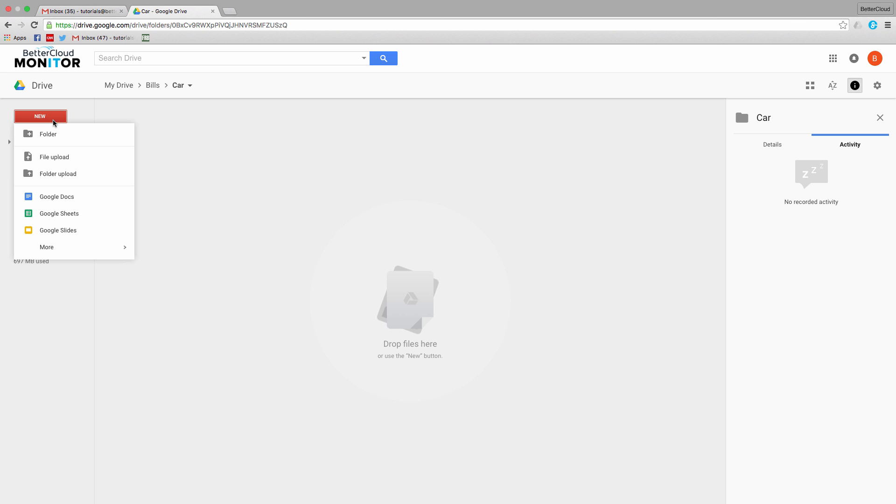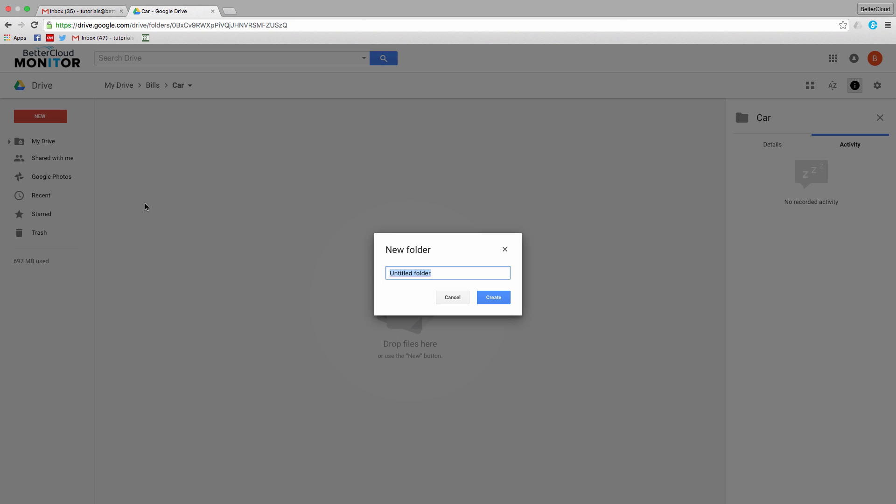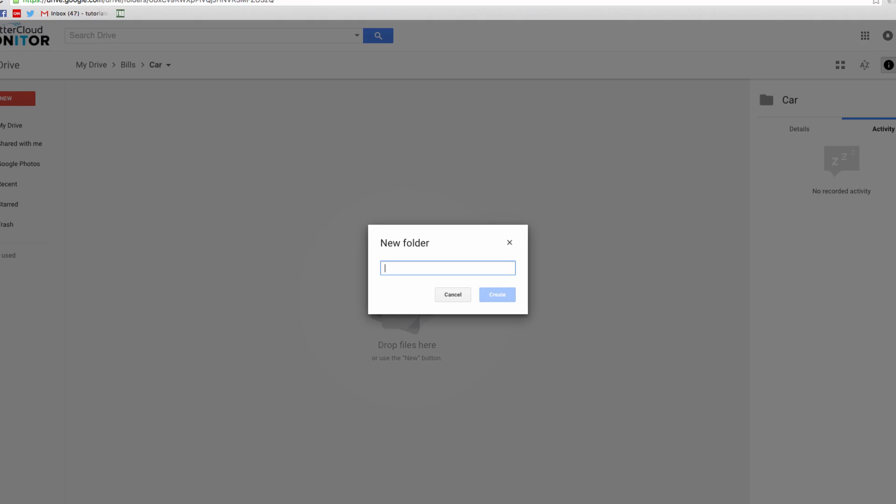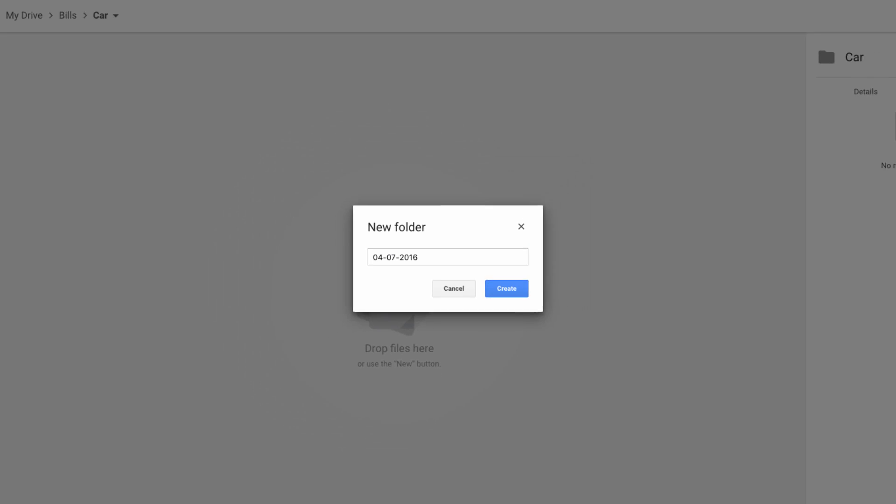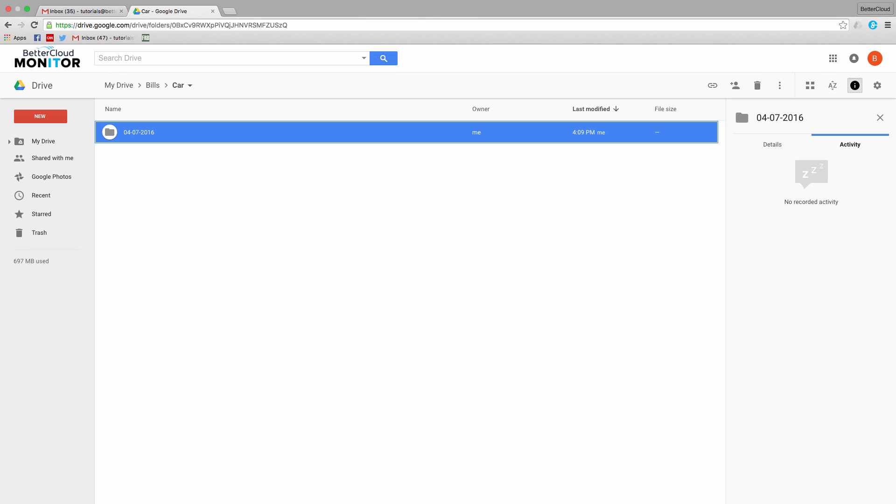Finally, to keep myself even more organized, let's create a folder here that's labeled This Week. I can then create new folders each week to store my documents, ensuring that everything is easy to find from here on out.